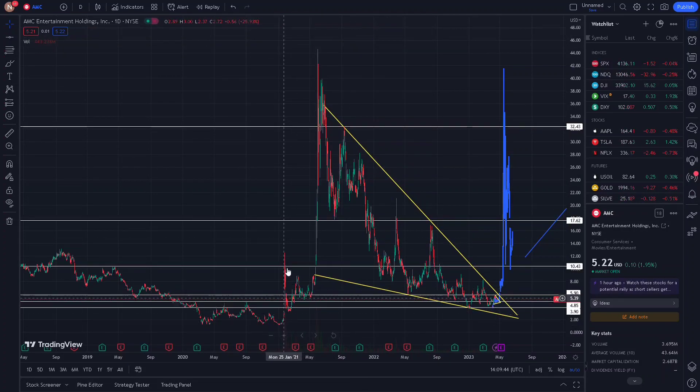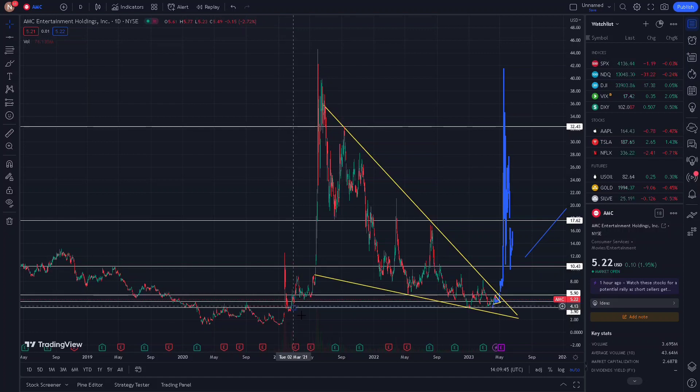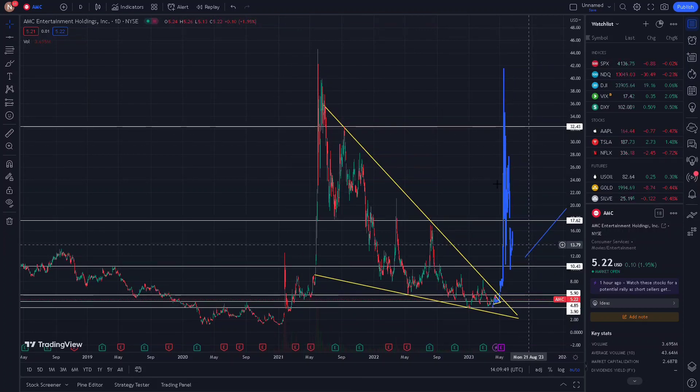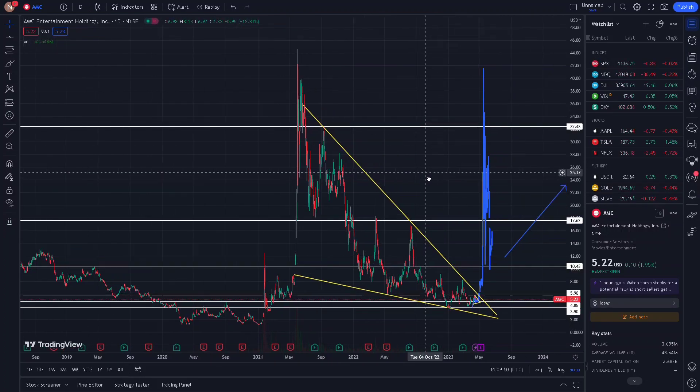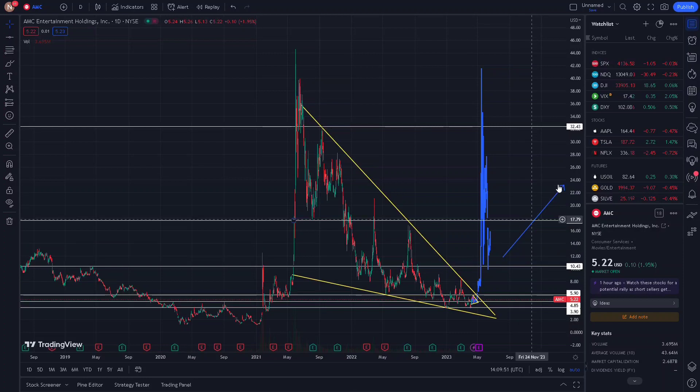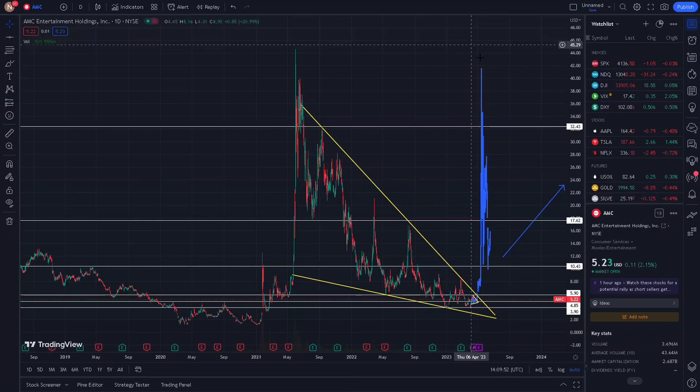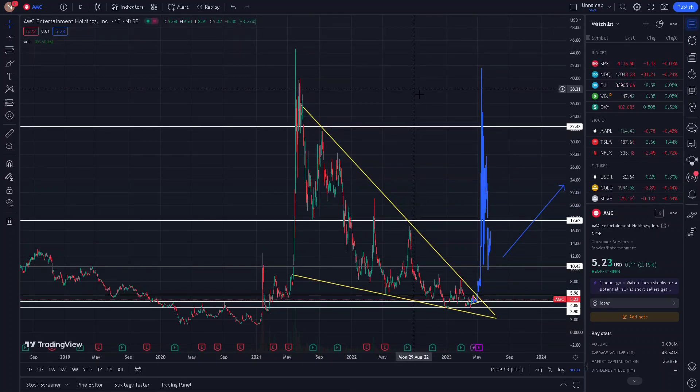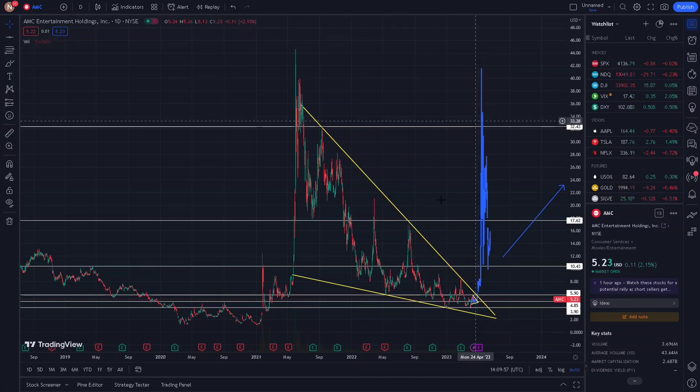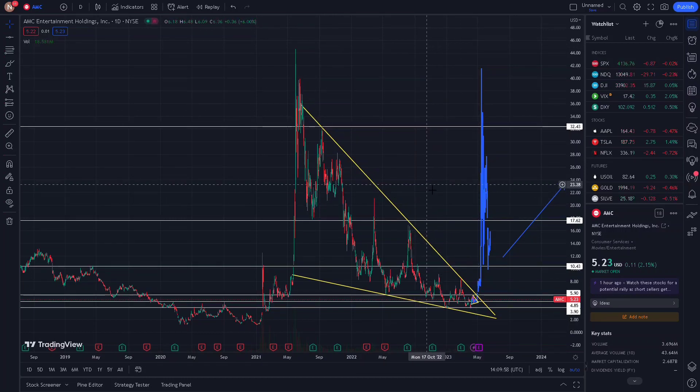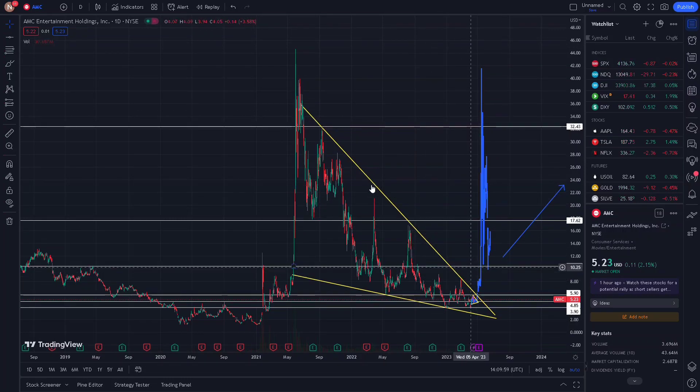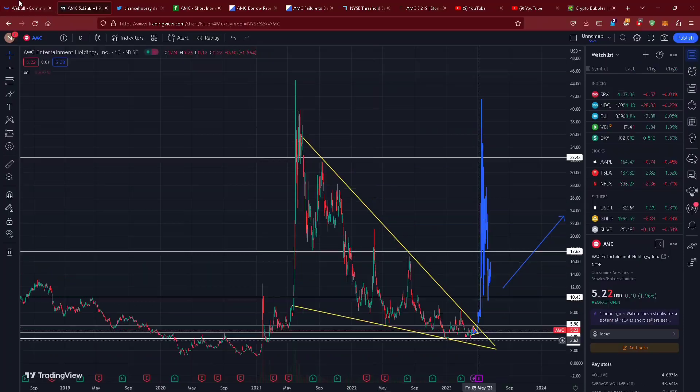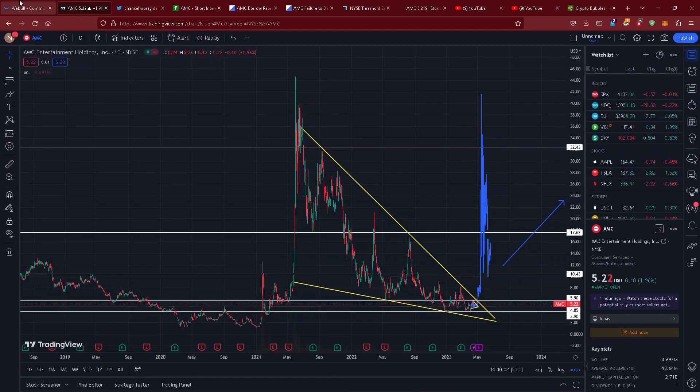If this continues to play out that means we consolidate and move to the upside even more after this run up. I believe something huge is coming for AMC stock, not financial advice. All of it correlates with the breakout of the falling wedge, with what I'm seeing on the technical analysis, with what we're seeing with the fundamental analysis and the fundamental data.